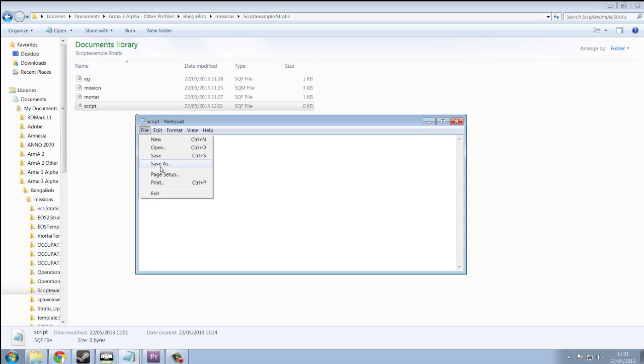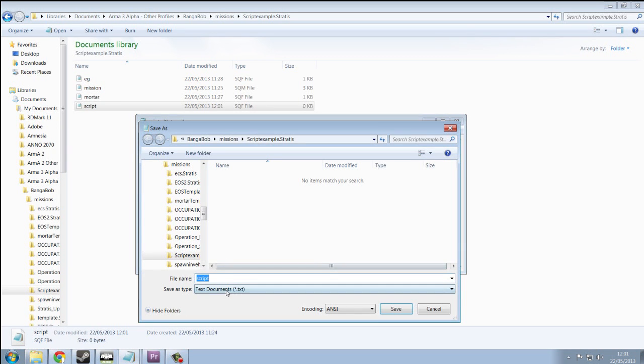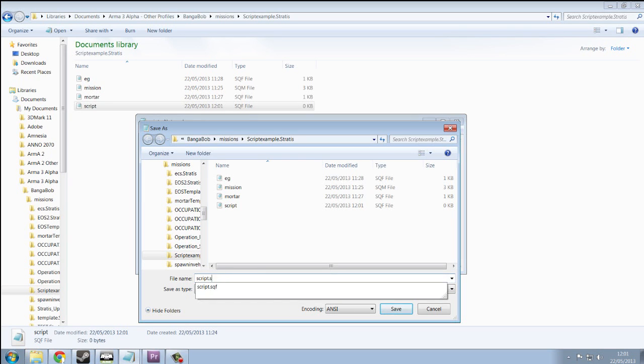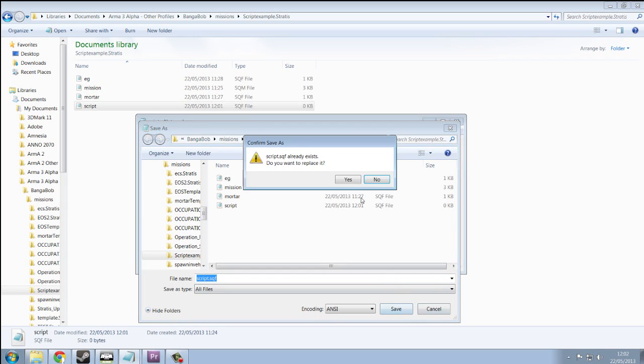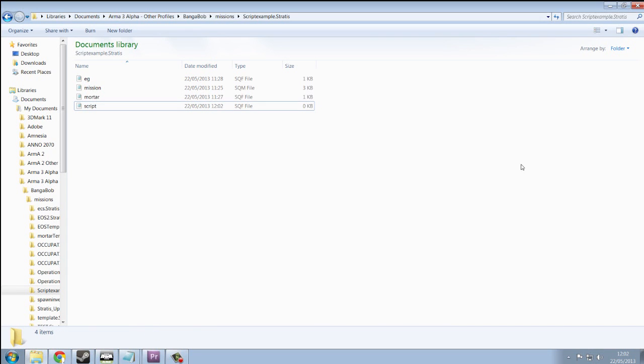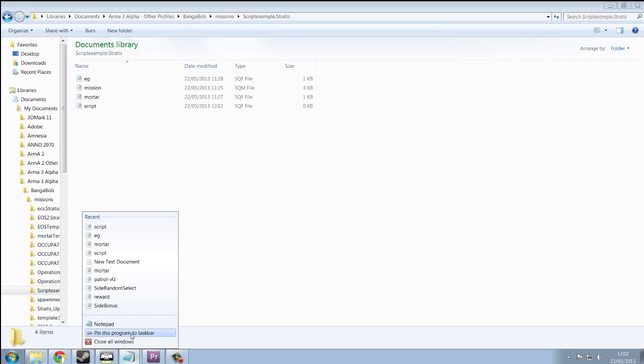You want to click file, save as, change the save as type to all files, and then name it script, or whatever, dot sqf. Dot sqf makes it readable for Arma and makes it into a script. So simple.